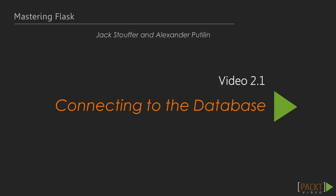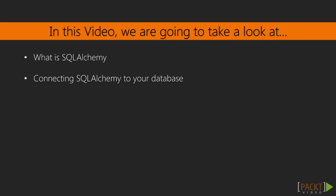This first video is called Connecting to the Database. In this video specifically, we will cover what SQLAlchemy is and why you should use it in conjunction with Flask. Then we will cover setting up SQLAlchemy to connect to the database of your choosing.